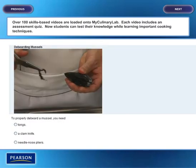Over 100 skills-based videos are loaded onto My Culinary Lab. Each video includes an assessment quiz. Now students can test their knowledge while learning important cooking techniques.